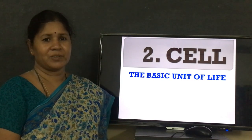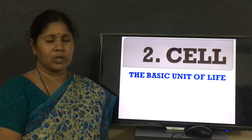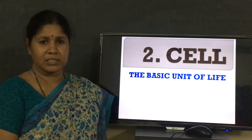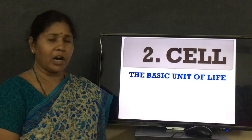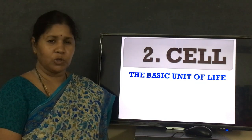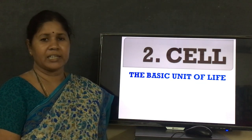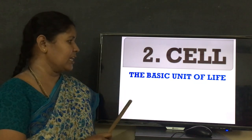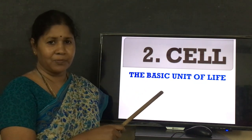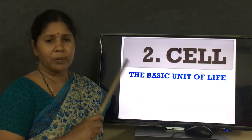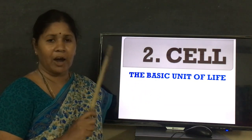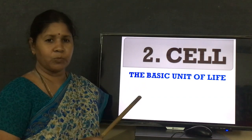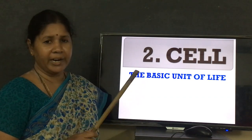Good morning children. First of all, take one rough book, pen, pencil, eraser and open your textbook. Today I am going to start the next lesson — the second chapter, that is the cell, the basic unit of life. In this lesson you will be having many diagrams, so you have to practice the diagrams. Open your rough book and hold the pencil and eraser.